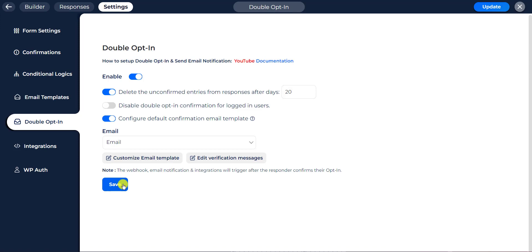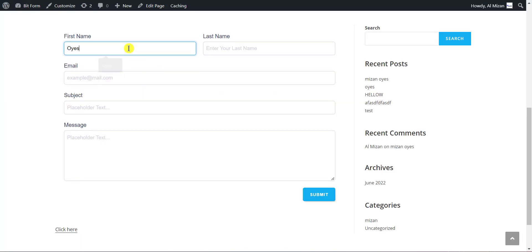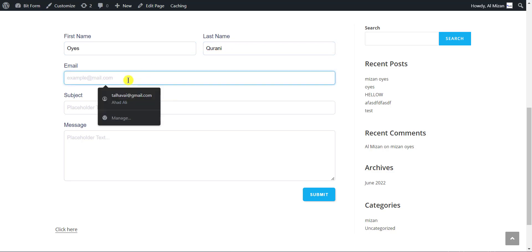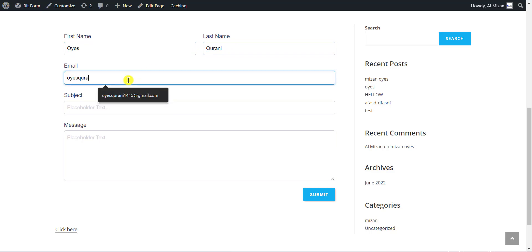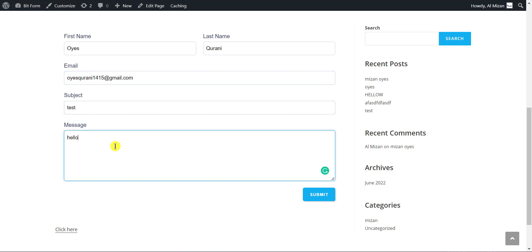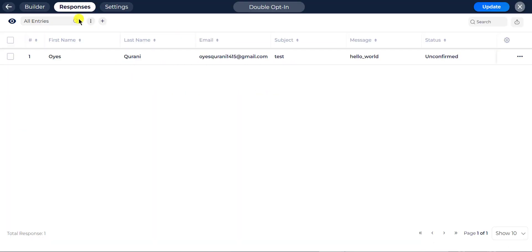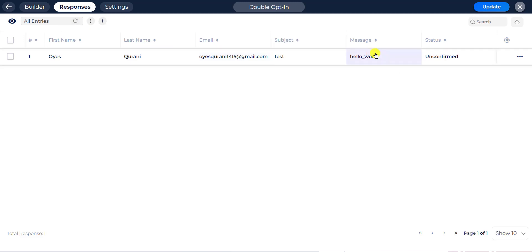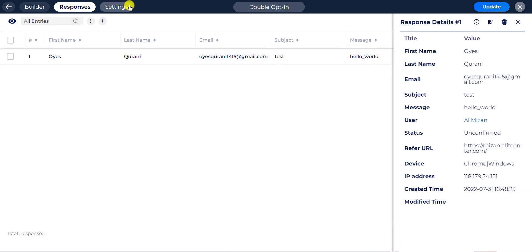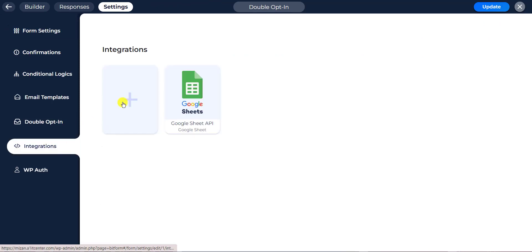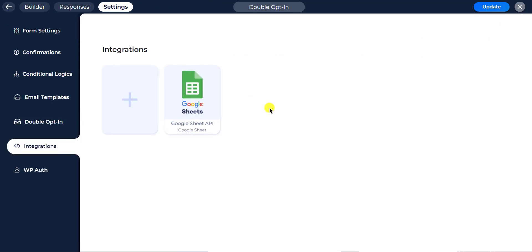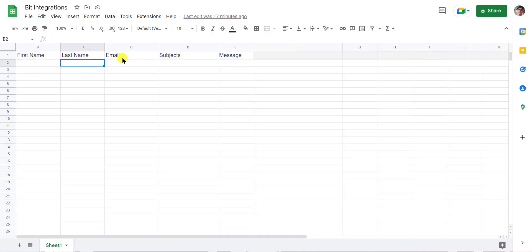The double opt-in is successfully configured. Now go to your form, type some information, and save. Then go to your form responses and check the confirmation status. I have already created an integration with Google Sheets to see if the data is sent before confirmation. Also check your Google Sheet, then go to your email and confirm the double opt-in.